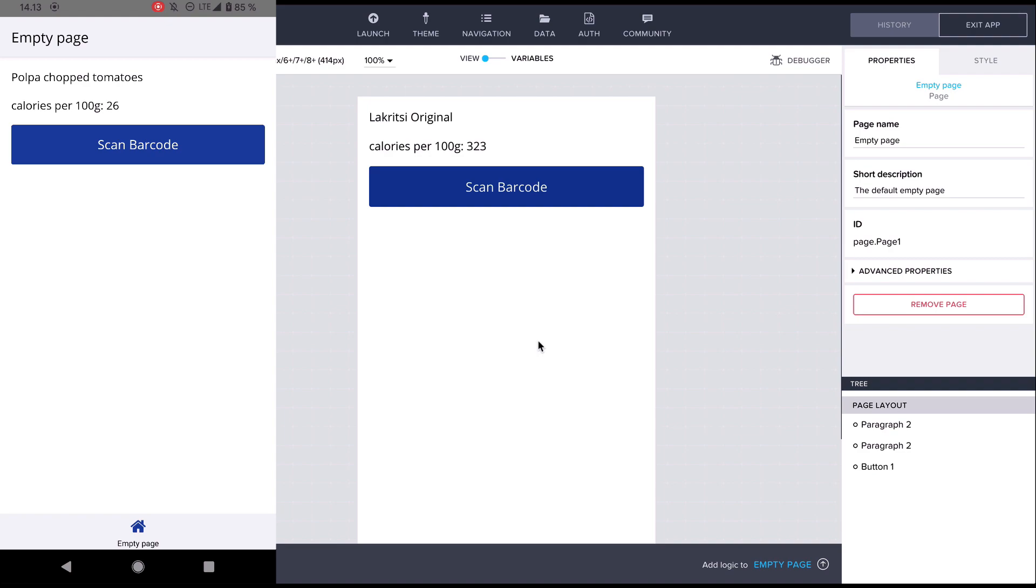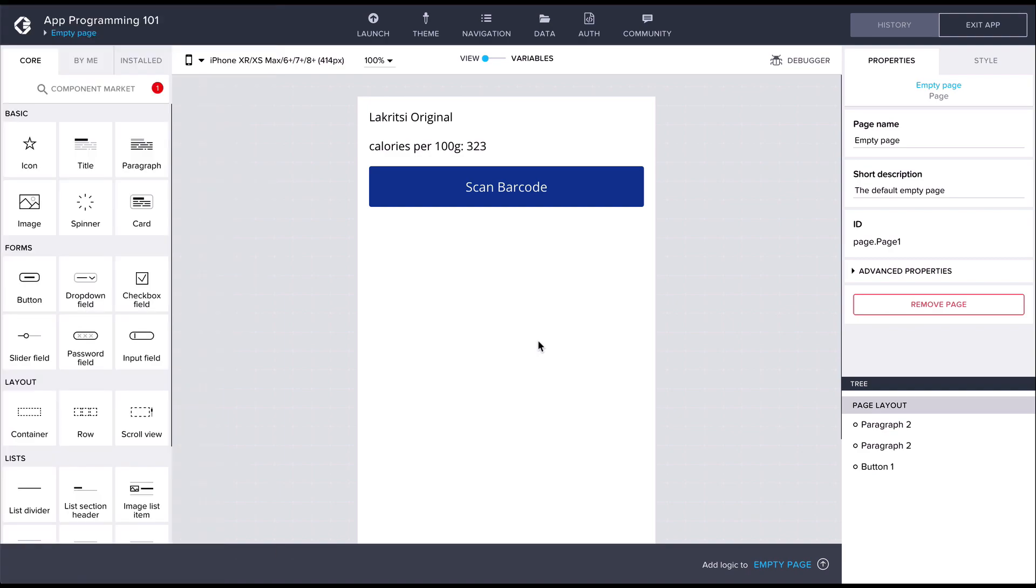Currently if no product has been scanned the UI displays calories per hundred grams undefined. It would make more sense to only display the text when there is data in the variable. We can do this by first finding the visible property for the paragraph component under the advanced tab.